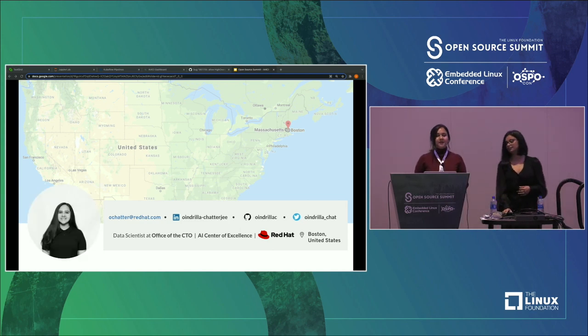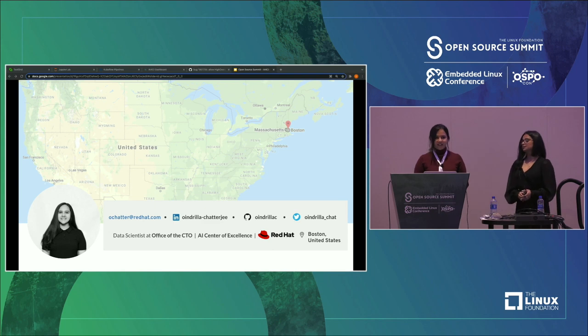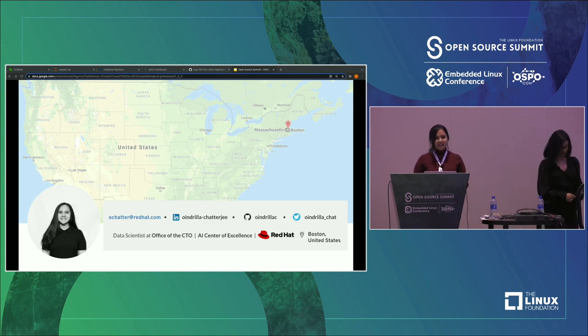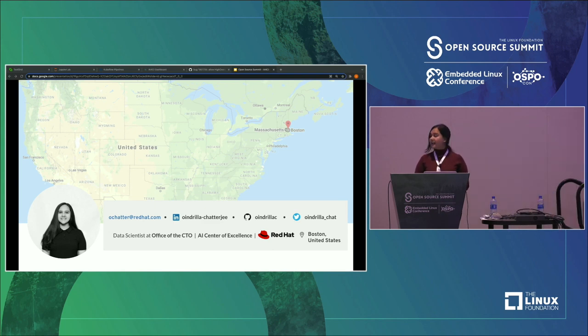And I'm Orindula Chatterjee. I also work at Red Hat in the team AI Center of Excellence in the office of the CTO with Akanksha, and I also hail from Boston.